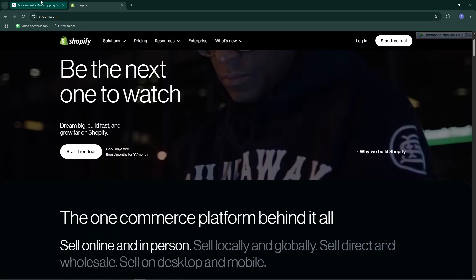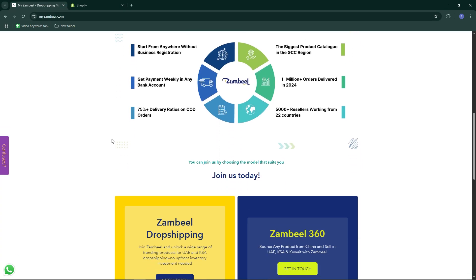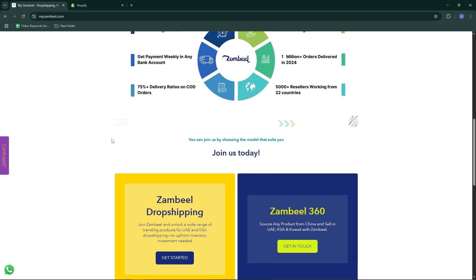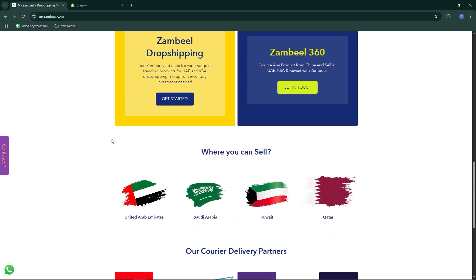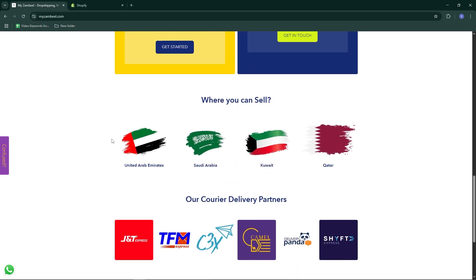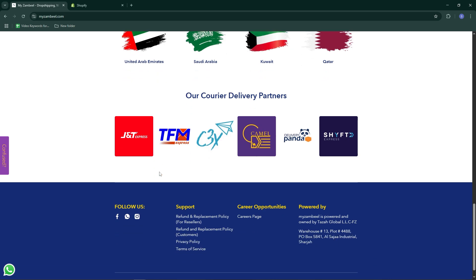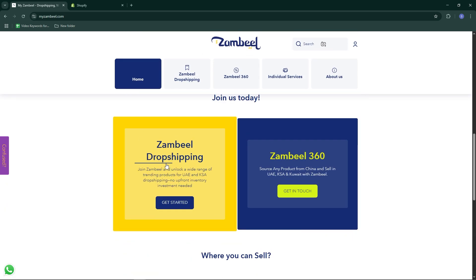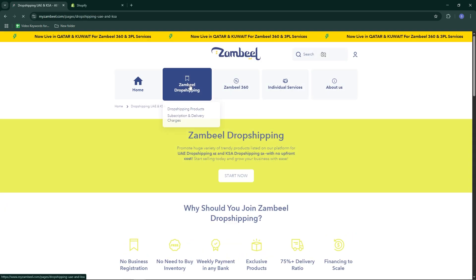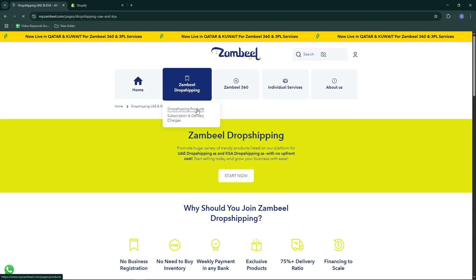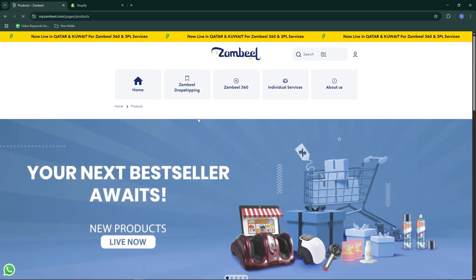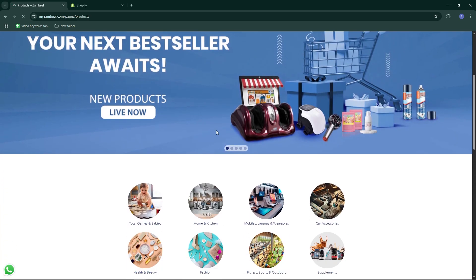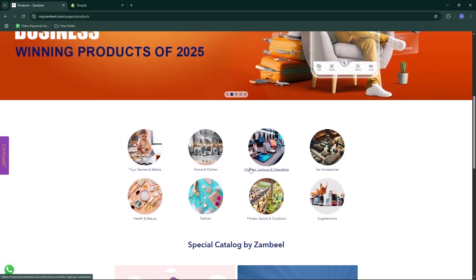Xambil does not function like traditional dropshipping tools. It primarily caters to the UAE region. You can't import products directly through an API or automated plugin. Instead, you'll use Xambil as a product research and sourcing tool.